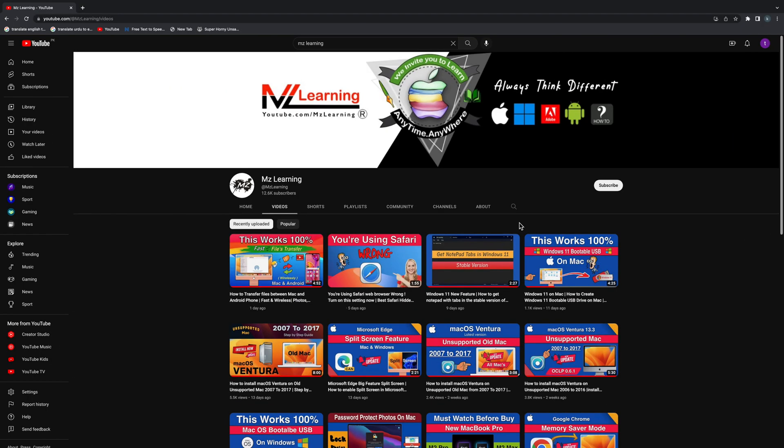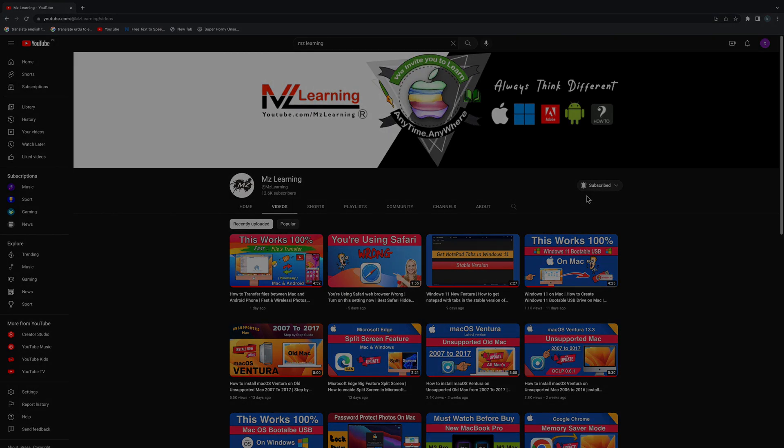For more quick updates please subscribe MZ Learning YouTube channel. Thanks for watching, have a nice day.